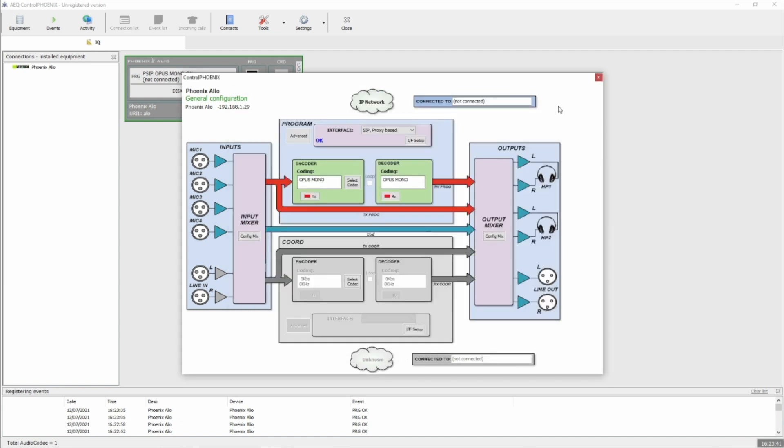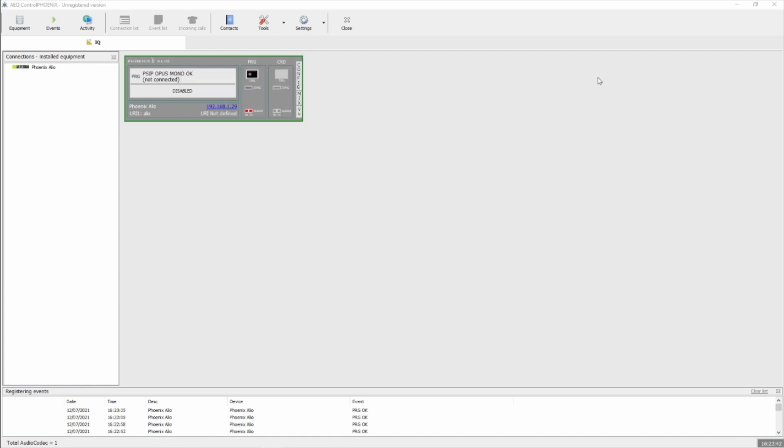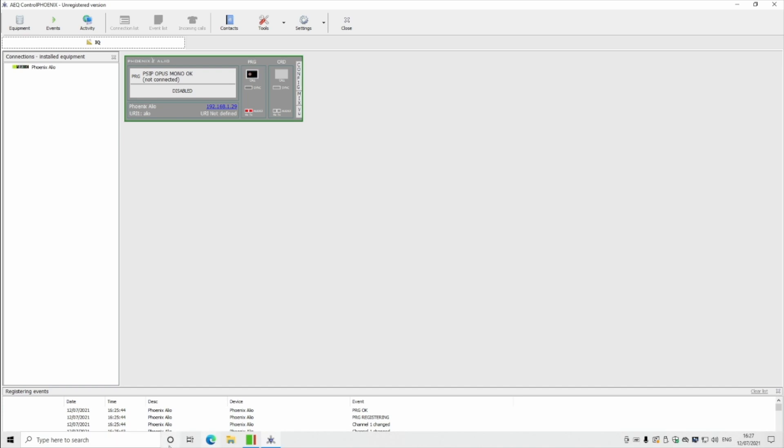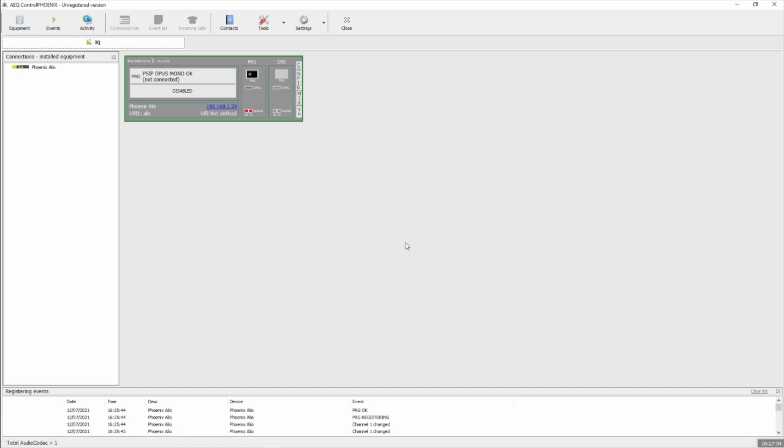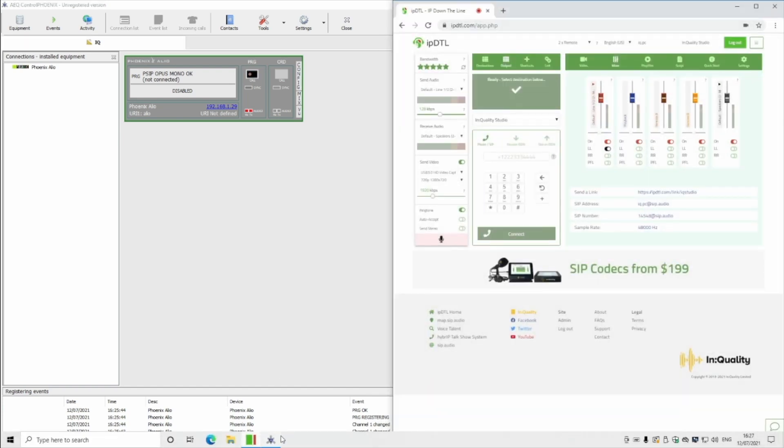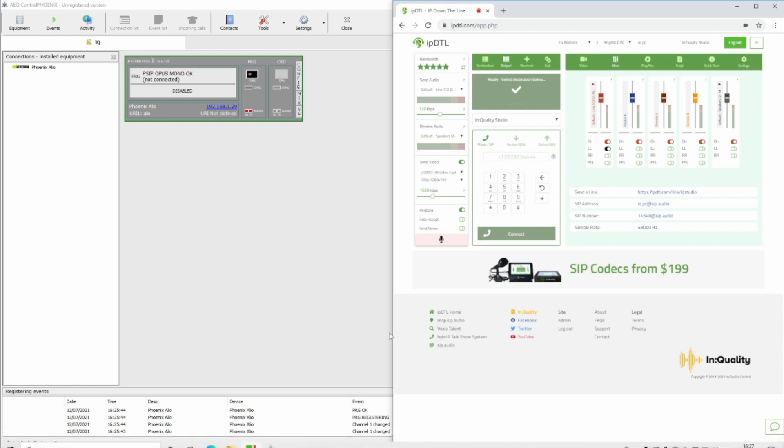You can close this window off now, and then you can try calling from your SIP device or application at the other end. We're using IPDTL here.